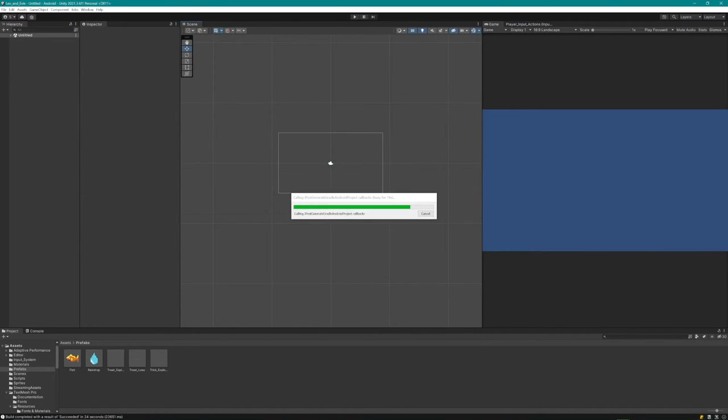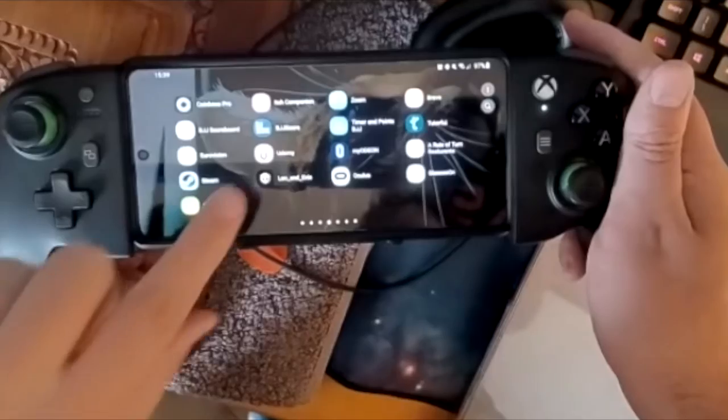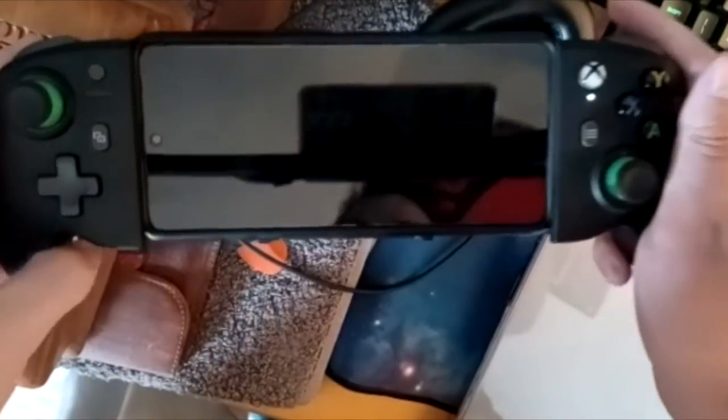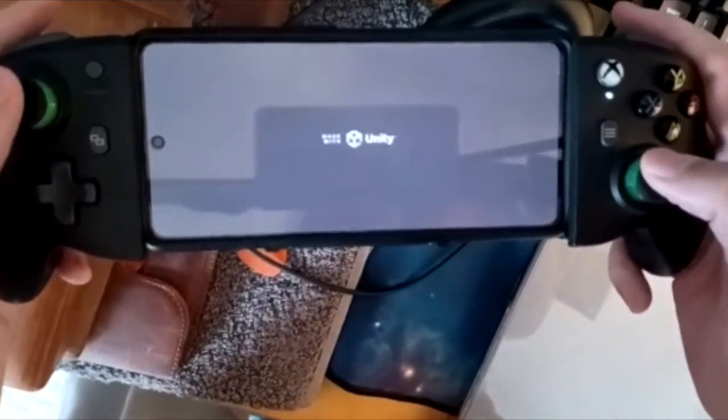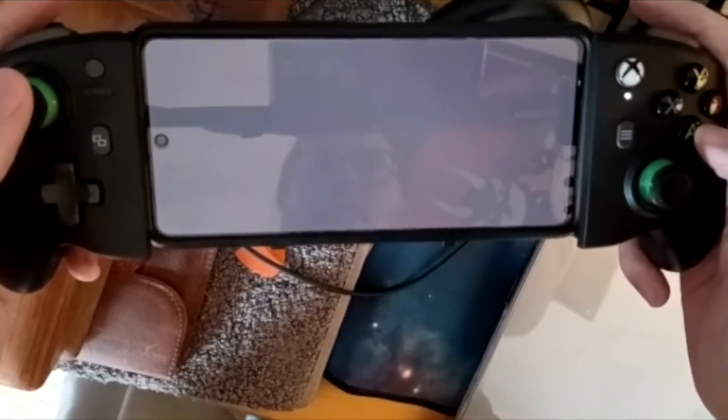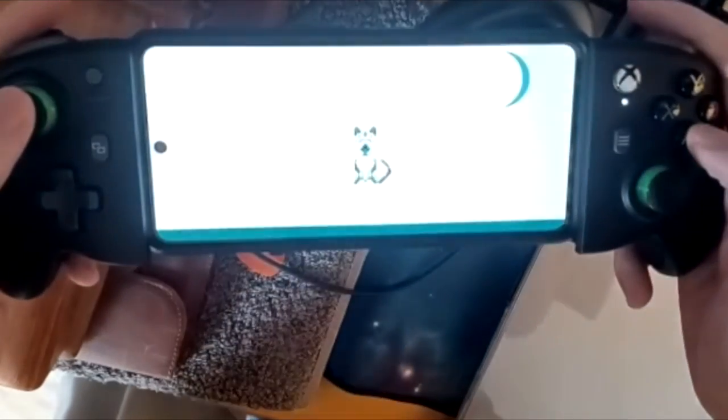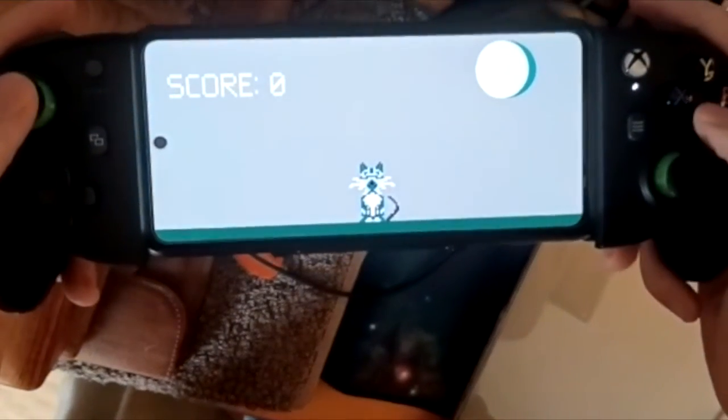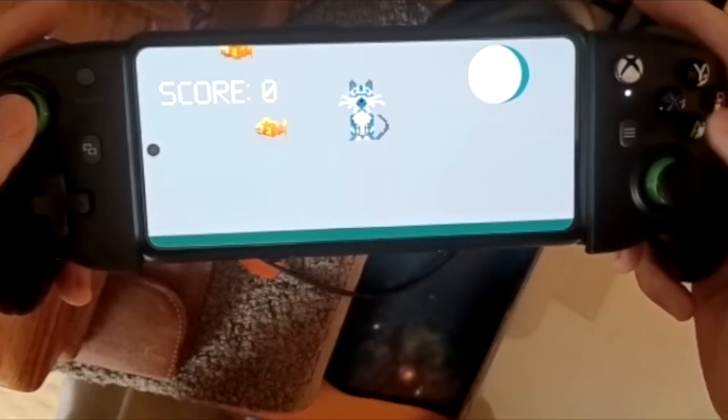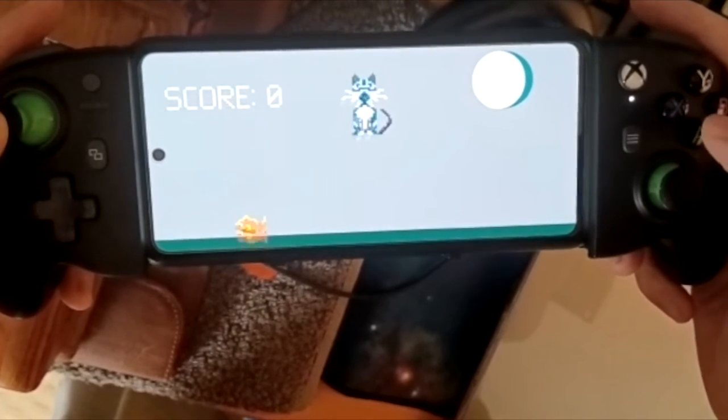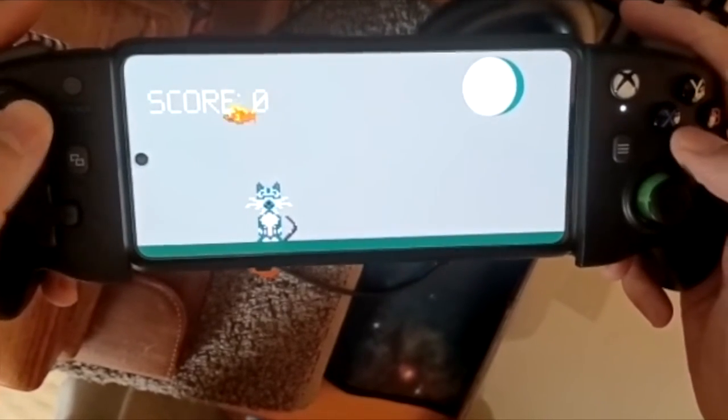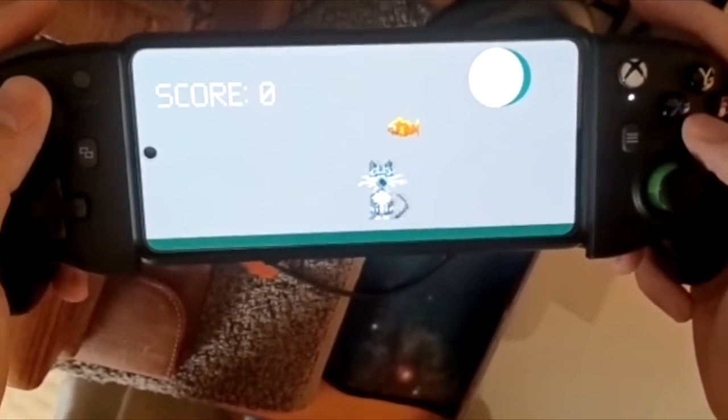Here it is actually in action on the phone. You can see the controller, it's variable size so when you put the phone in it stretches open. Bluetooth connection is really quick and simple. There's a Bluetooth button on the back. Just hold it down and select it on your phone and then you're good to go.